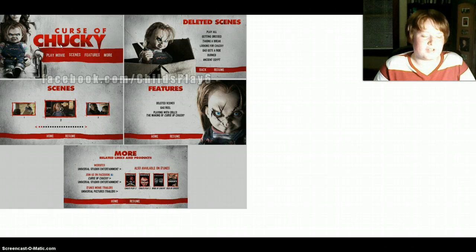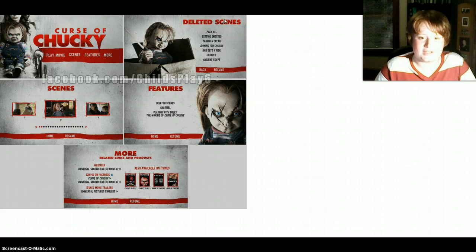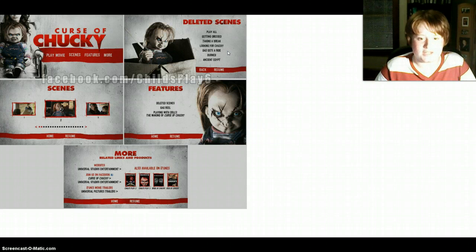So anyways, here's the main menu. It says Play Movies, Scenes, Features, More. So I'll be seeing this once I get it. Here's the deleted scenes: Play All, Getting Dressed, Taking a Break, Looking for Chucky, Dad Gets a Ride, Burn, Ancient Egypt.